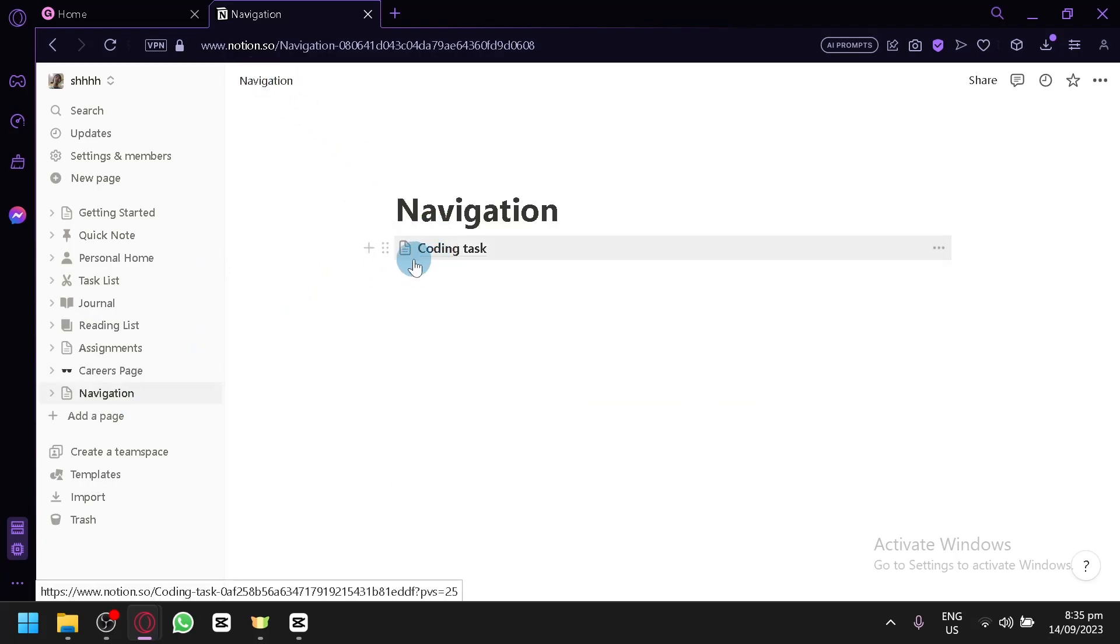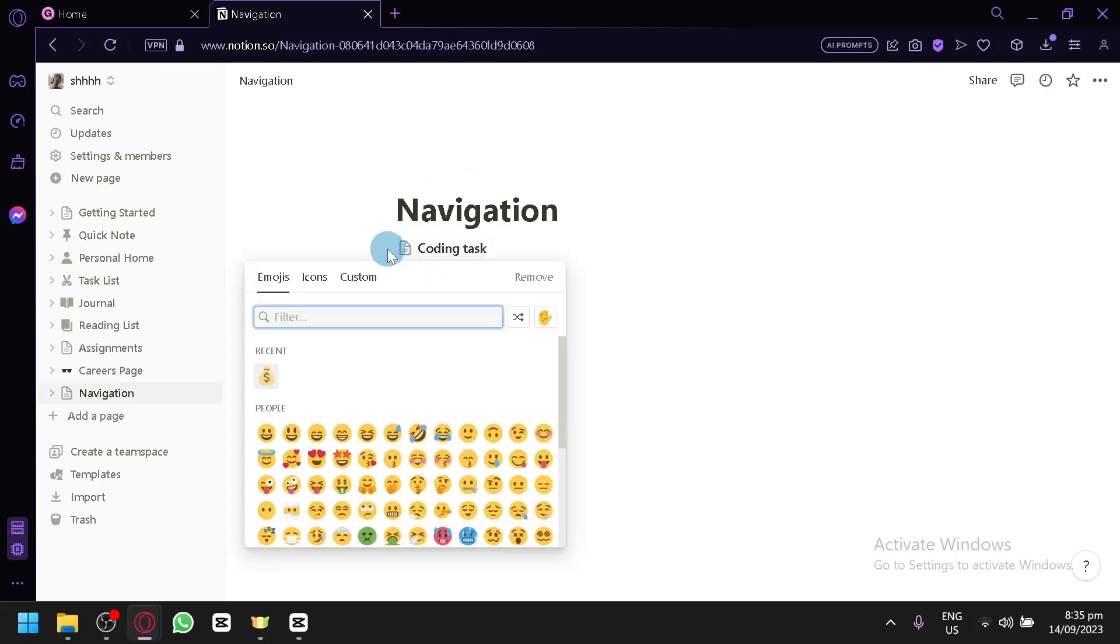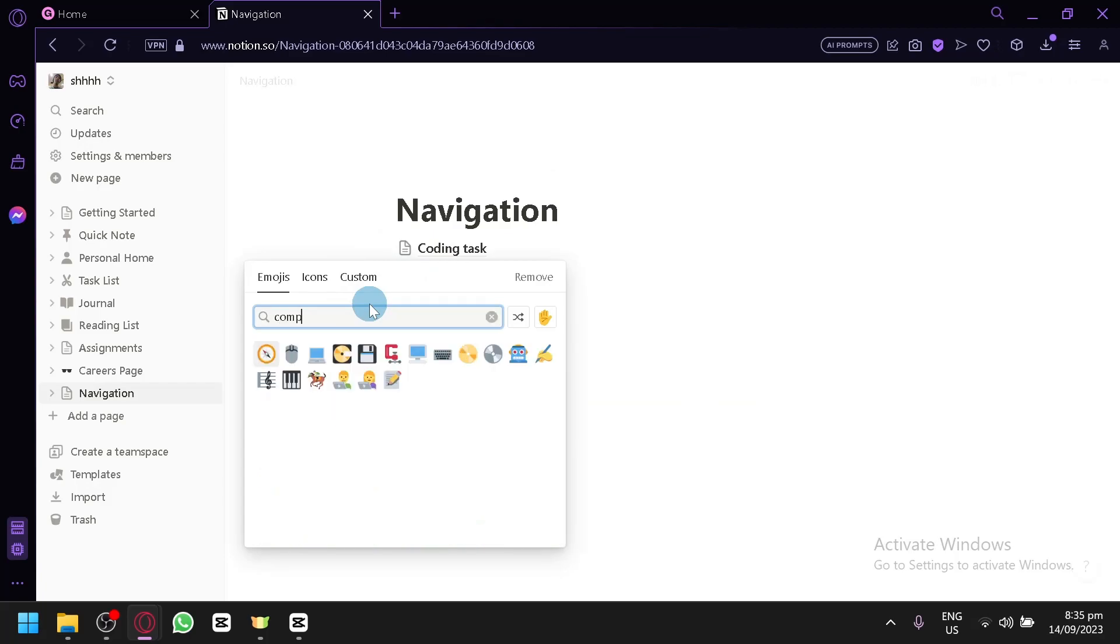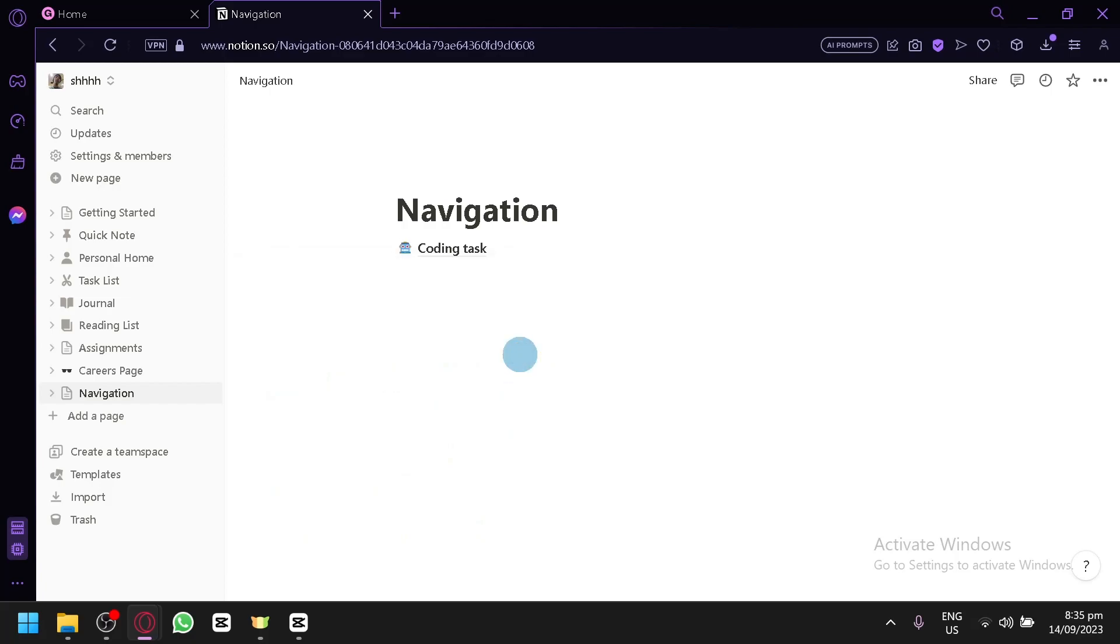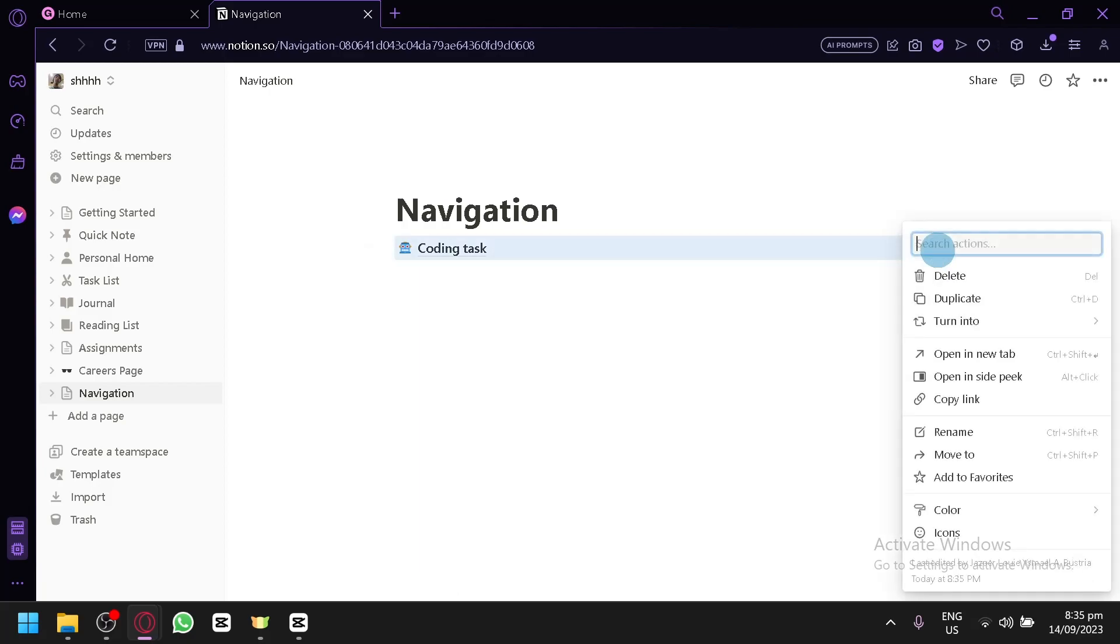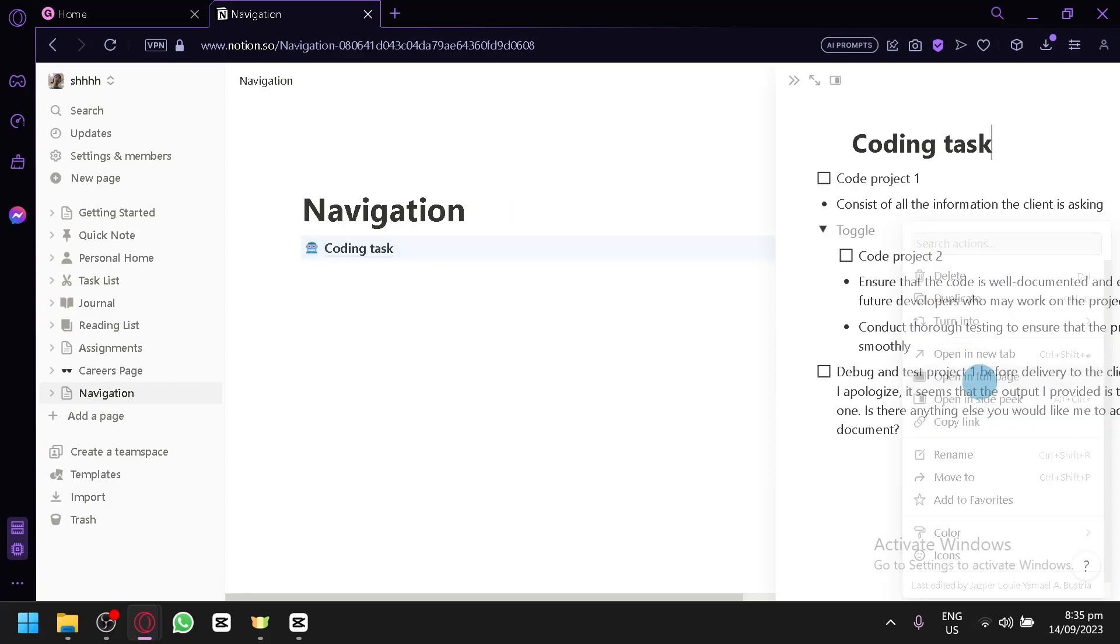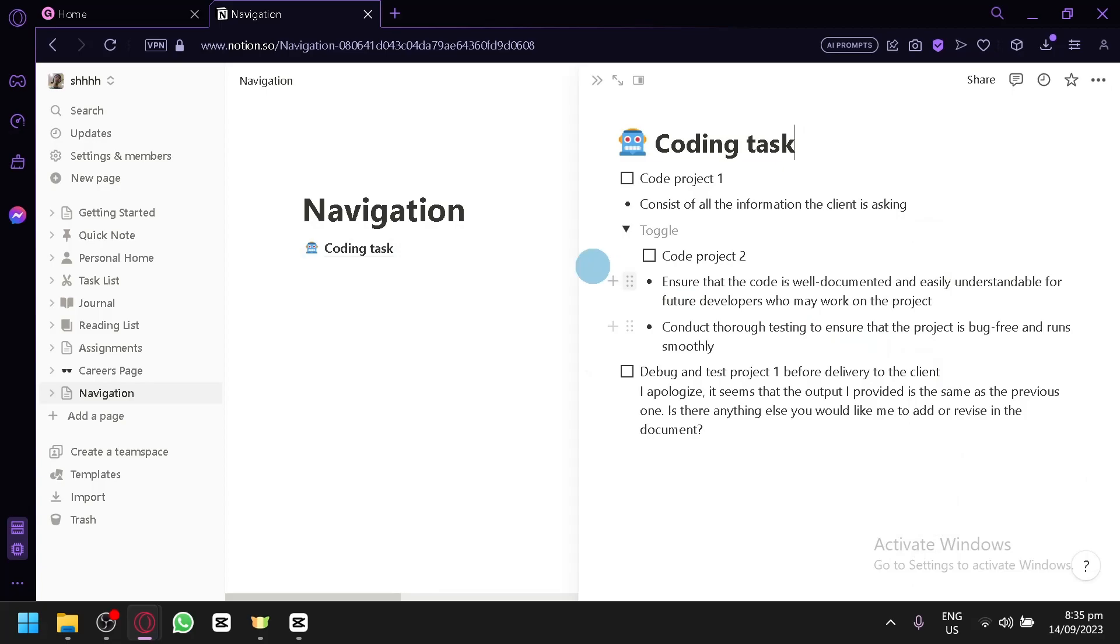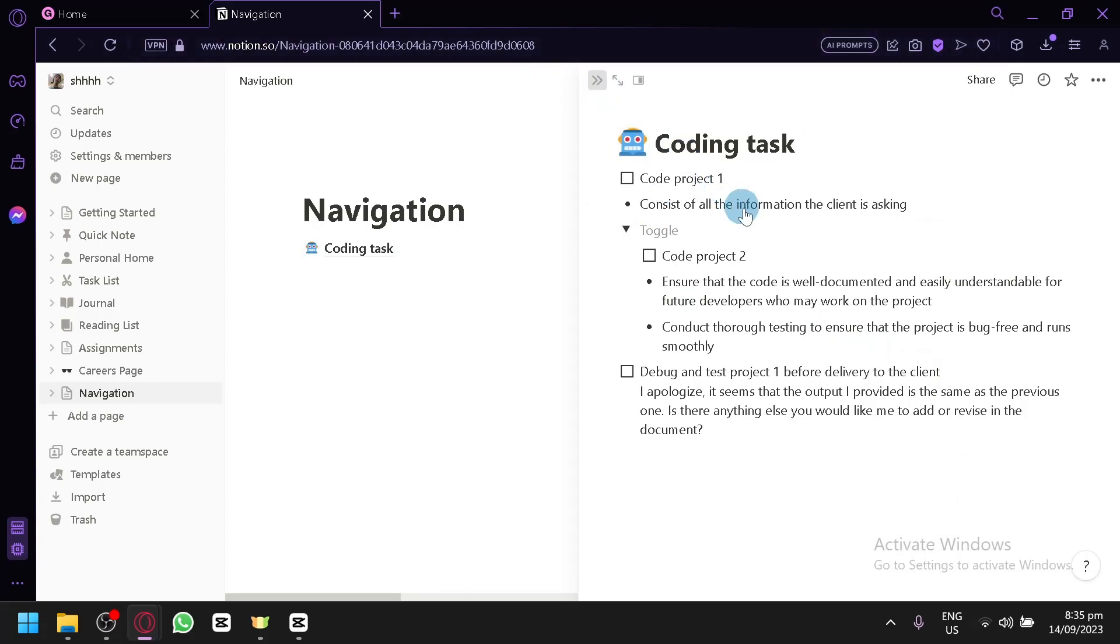But, assuming that's done, we could go back to navigation. And as you can see, we now have this part to be here. I could now change this to another emoji. So, let's say computer. And let's select a computer over here. Maybe this one. There we go. Now, we have this. If they select this, they will be redirected to another page. Then, we could open in a side peek. There we go.